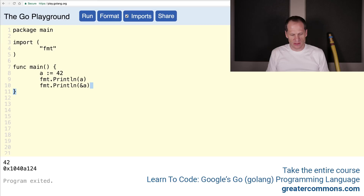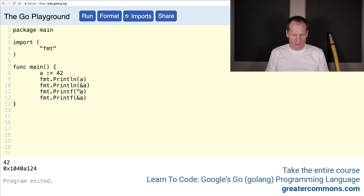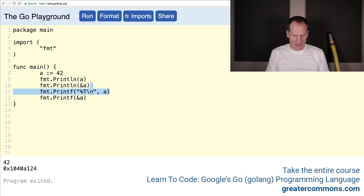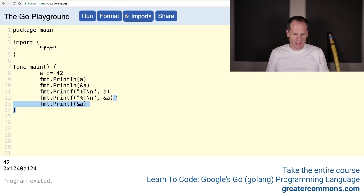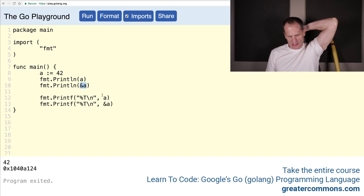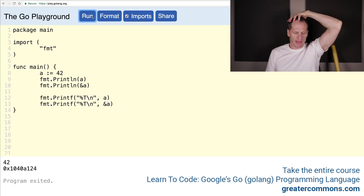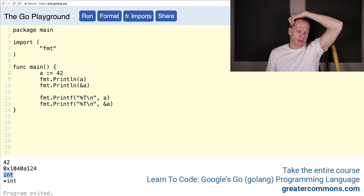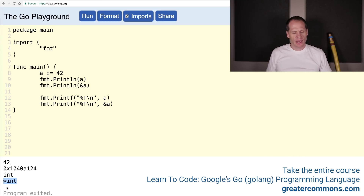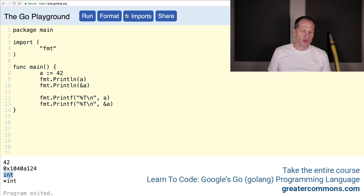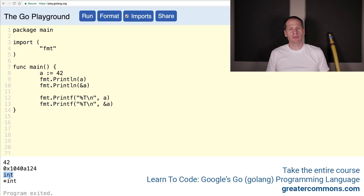We can also look at the types using Printf with %T. The first one gives us the value and address. Now we want to see the type of that value and the type of that address. The type of the value is an int — that totally makes sense — but the type of the address is a pointer to an int. This is a completely separate type, just like a string and an int, or a bool and an int are two different types. An int and a pointer to an int are two different types.